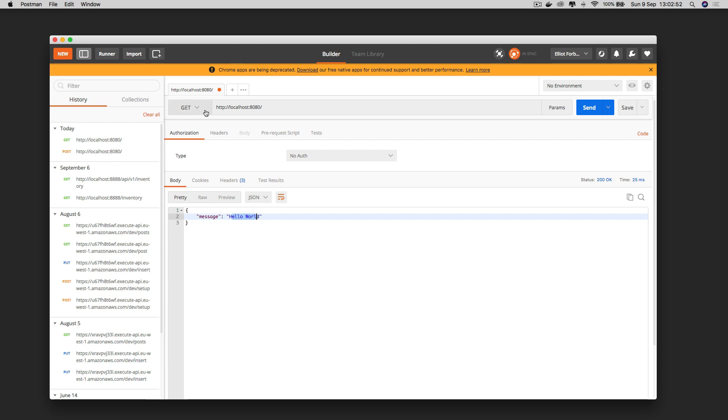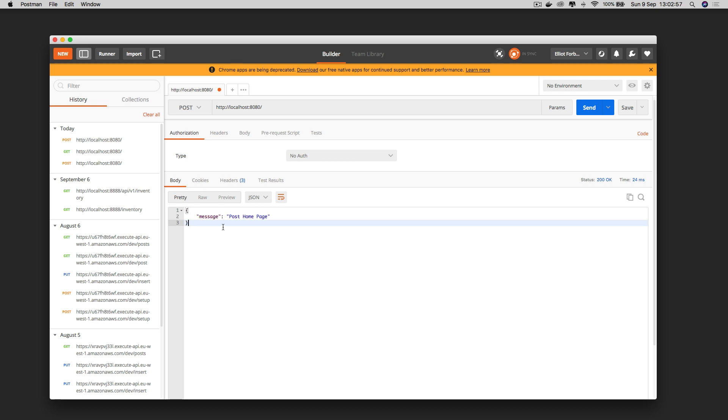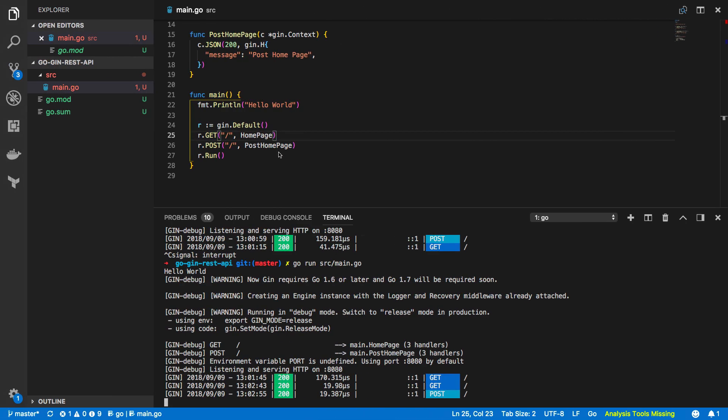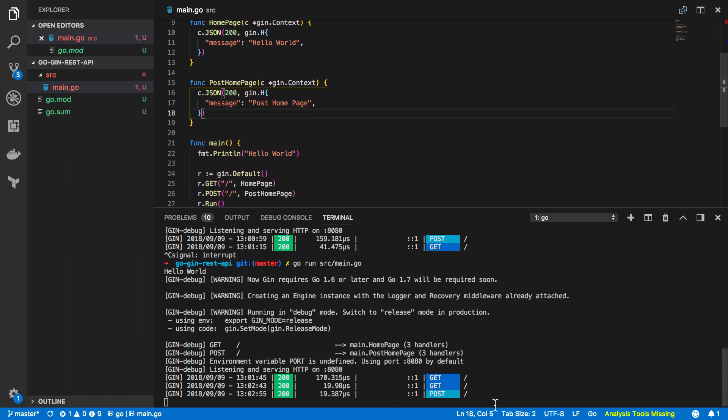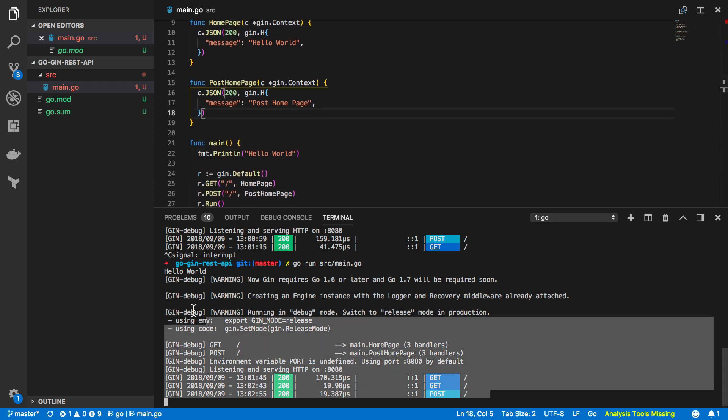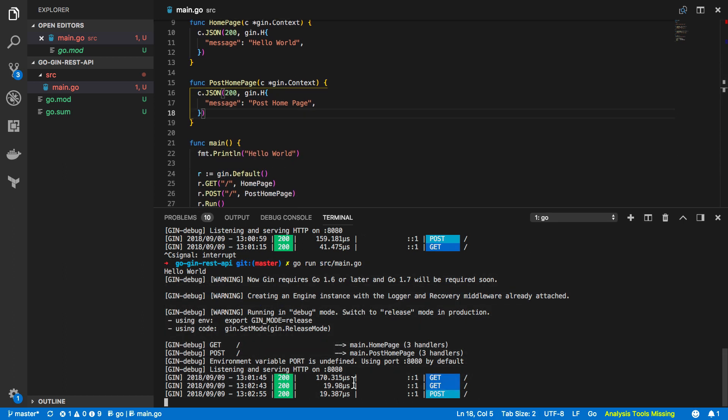Now if I change this verb to post and I hit the same request you can see that the message returned is our newly added post home page response which was defined within our post home page function like so and as you can see within our terminal output we now have three different requests and so one was the original get request and the last one which we just sent there was our post request.